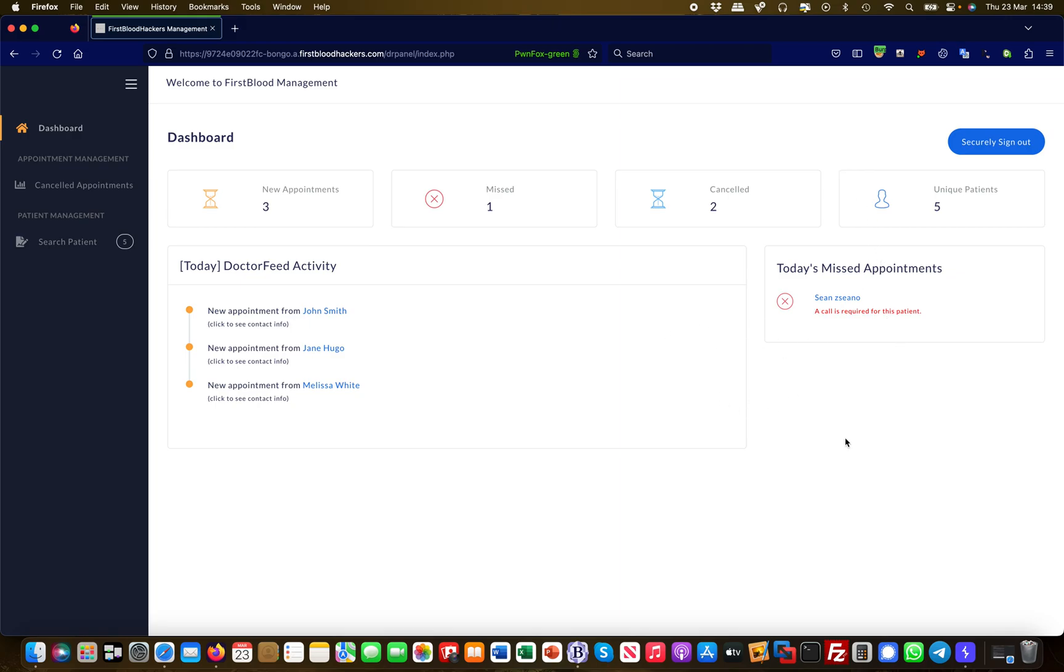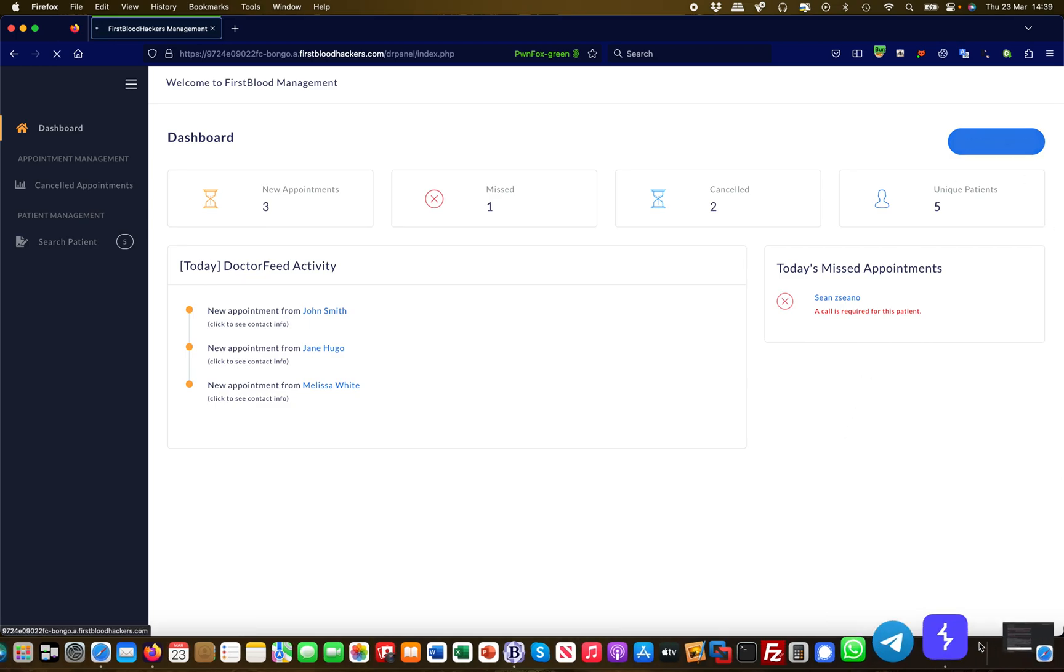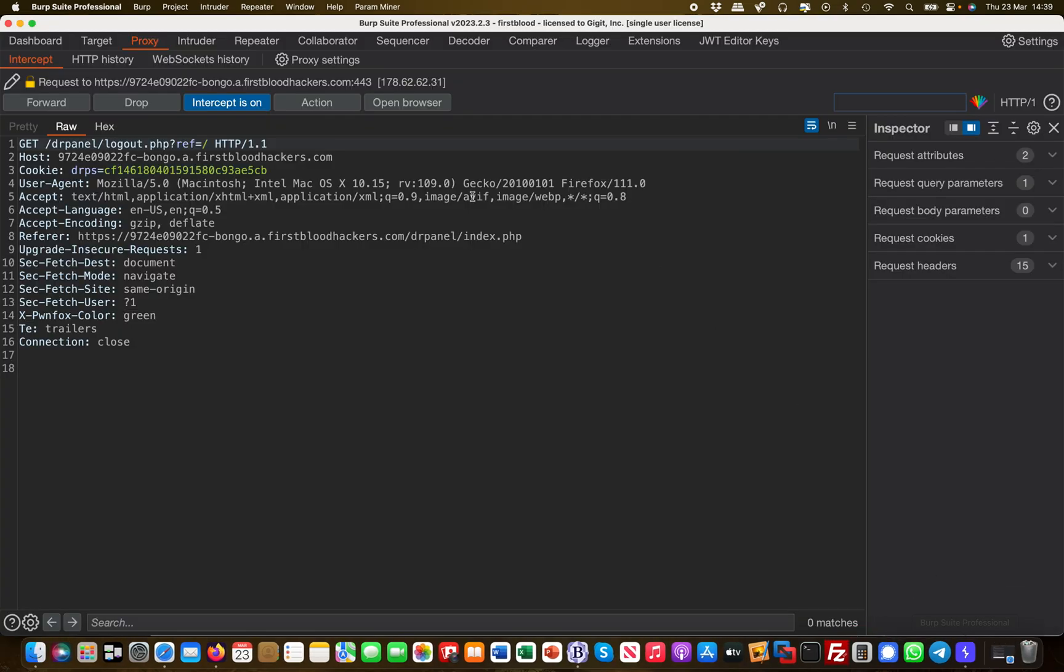Burp is effectively proxying the request, so I hit the sign out button and I move over to Burp. I see here instantly this is the request I just sent. It's currently parked, it's on hold because I'm intercepting, and I see here at the logout.php there is a parameter called reference.